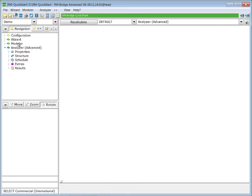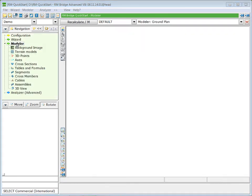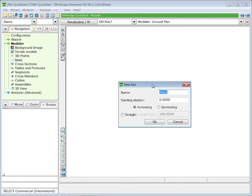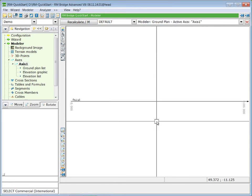With a double-click on Modular, we open the Modular Tree. With the right mouse button, we press on Axis and select New Axis. In the New Axis dialog, we can give a certain name for this axis. As we are inputting a straight axis, we use the pre-defined axis with a length of 100 meters. More general information on the input of axis information is given in another learning path.